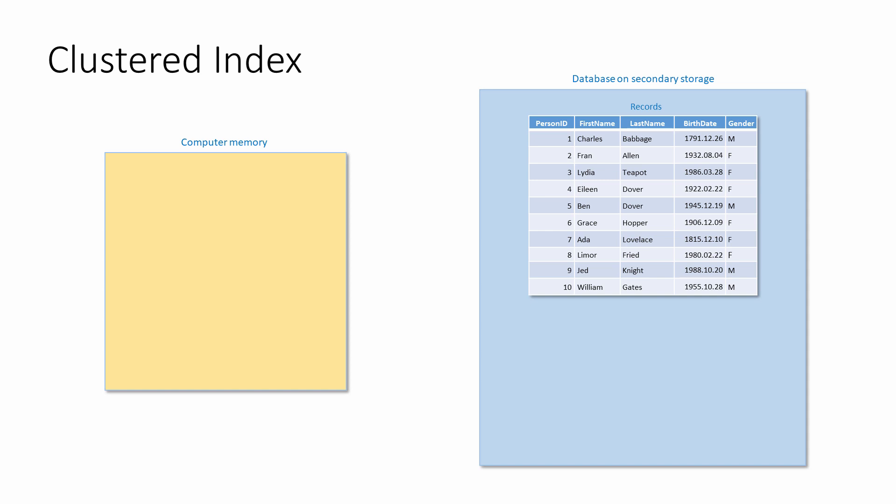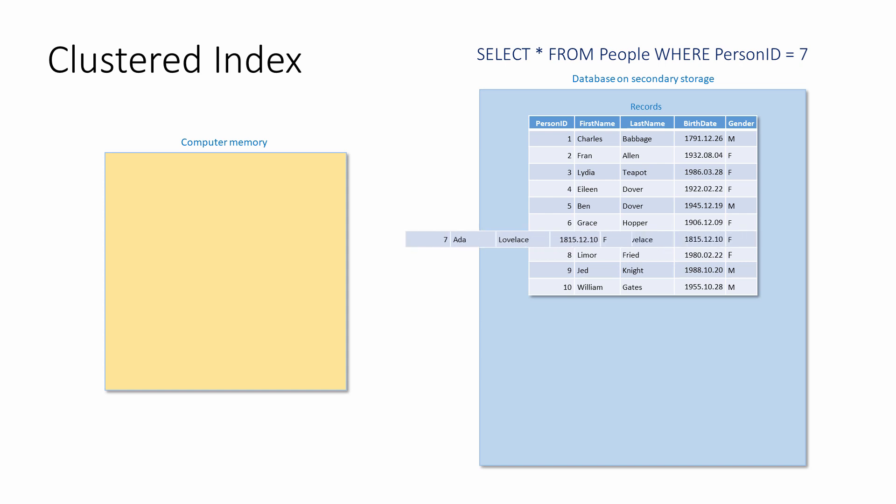If a table has a primary key, this will normally be the clustered index. When a query involving the clustered index is executed, the data on secondary storage can be searched very quickly and the record retrieved to memory.